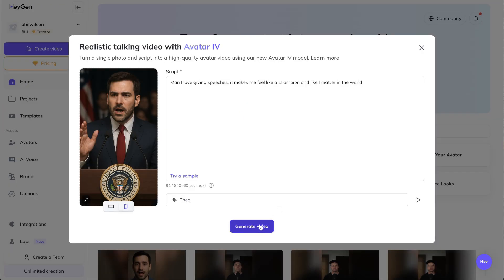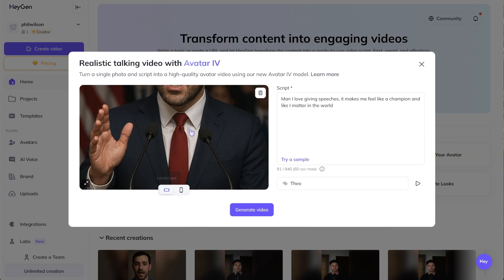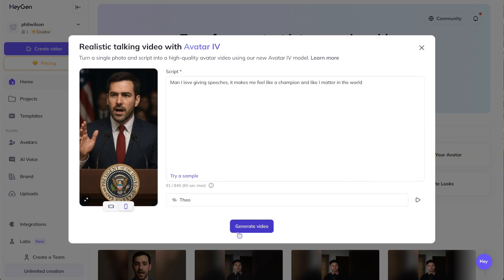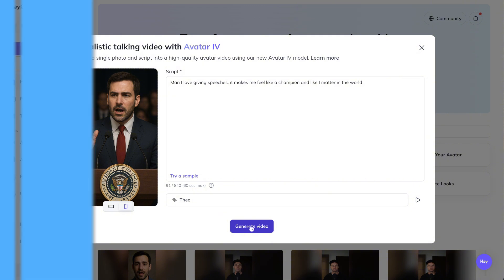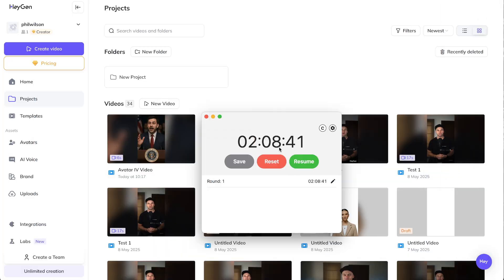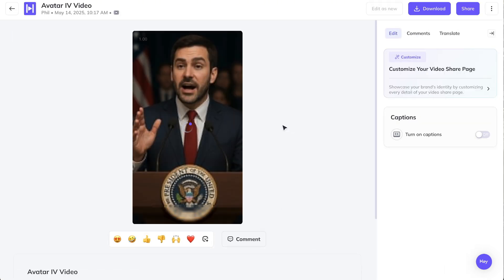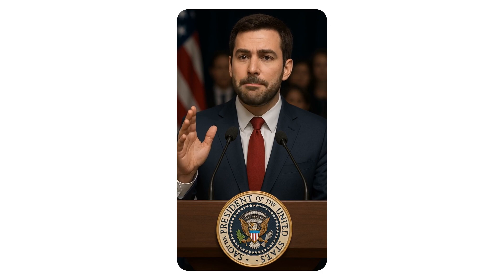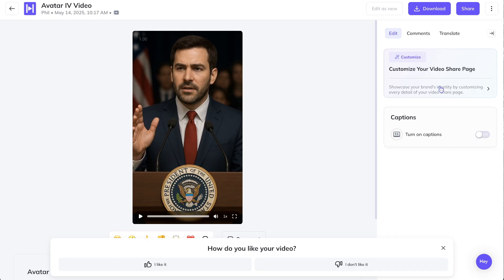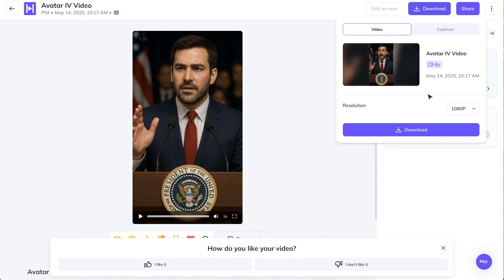Let's go ahead and generate the video and see how long it takes. That took around two minutes ten — with no waiting in queue. Let's check out what it looks like: 'Man, I love giving speeches, it makes me feel like a champion and like I matter in the world.' Yes — that's pretty funny.